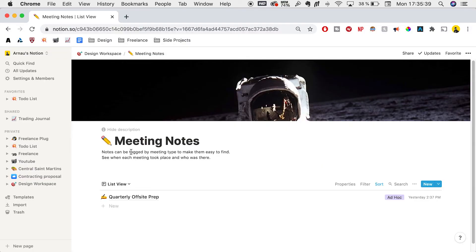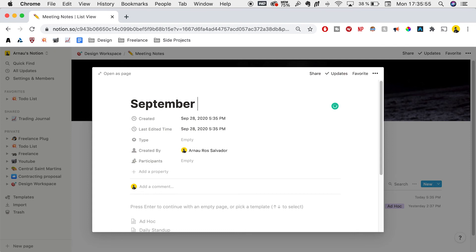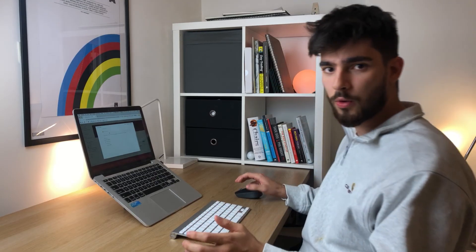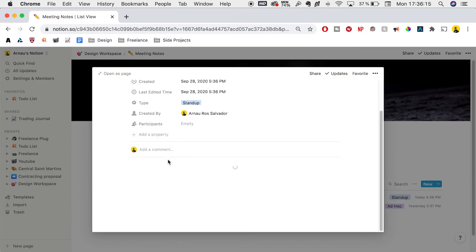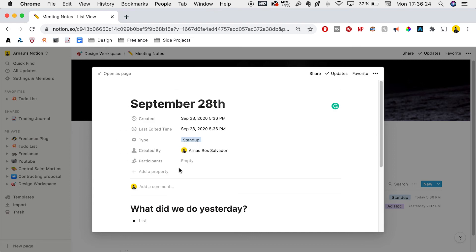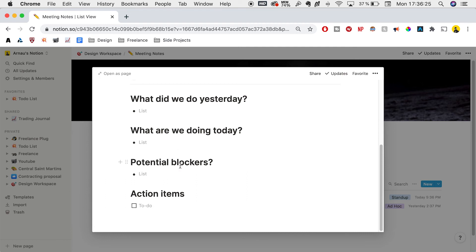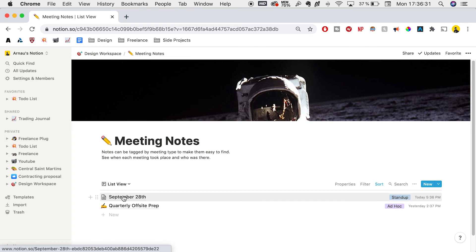If you're in a meeting and need to write important notes, go to the meeting notes page that Notion gives you and create new. You can add the title for the meeting and the date, like September 28th. Notion gives us three standard templates to work with. For a daily standup meeting, just click that and it'll automatically give us questions to fill out: what did we do yesterday, what are we doing today, potential blockers, and so on. We can fill it out quickly and have it in storage anytime we need to look back.